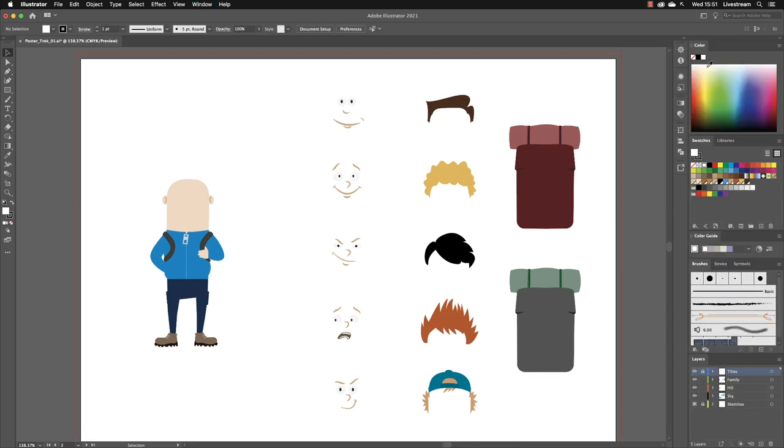I've got brushes, I've got swatches, I've got ways to apply colour. Most of the things that I will need for that particular task.